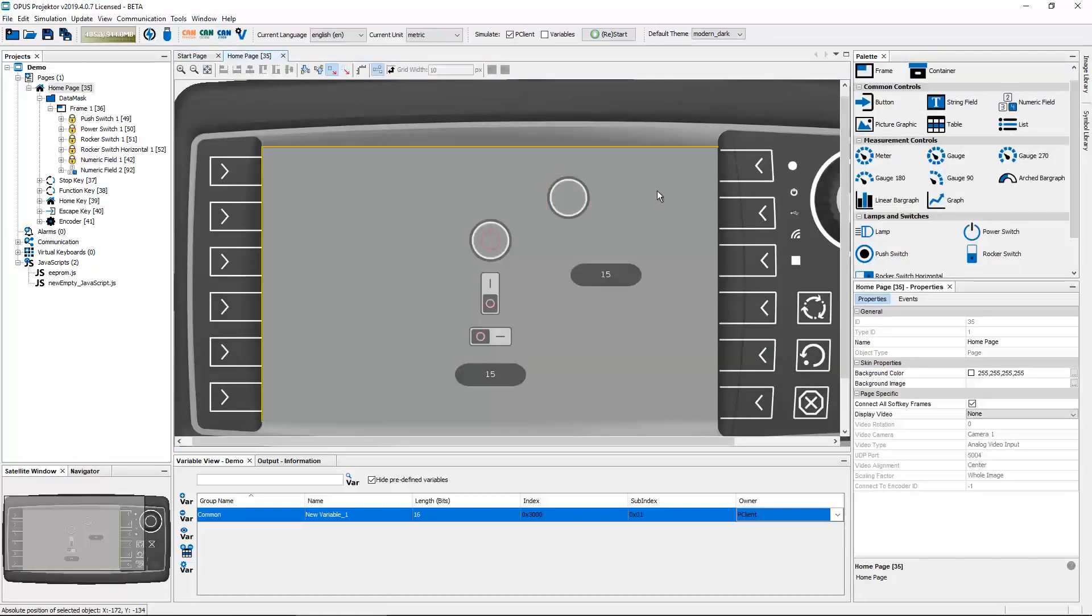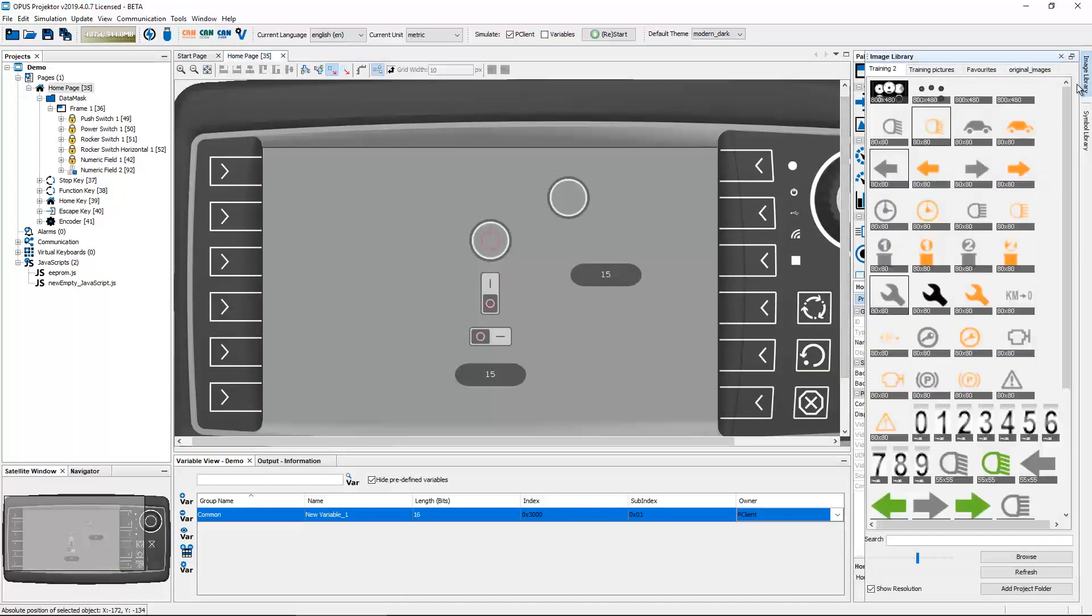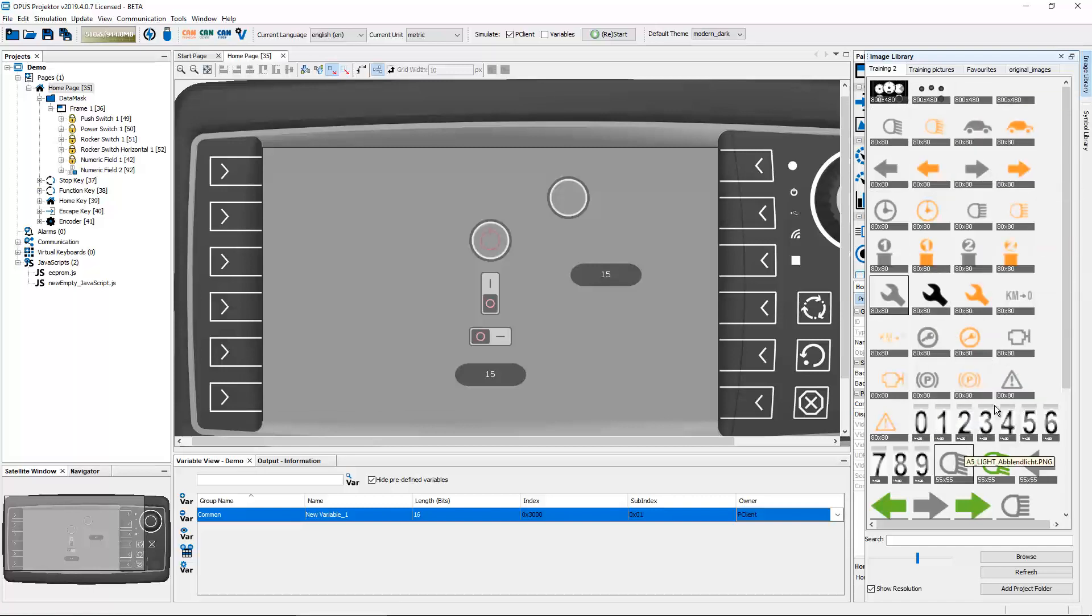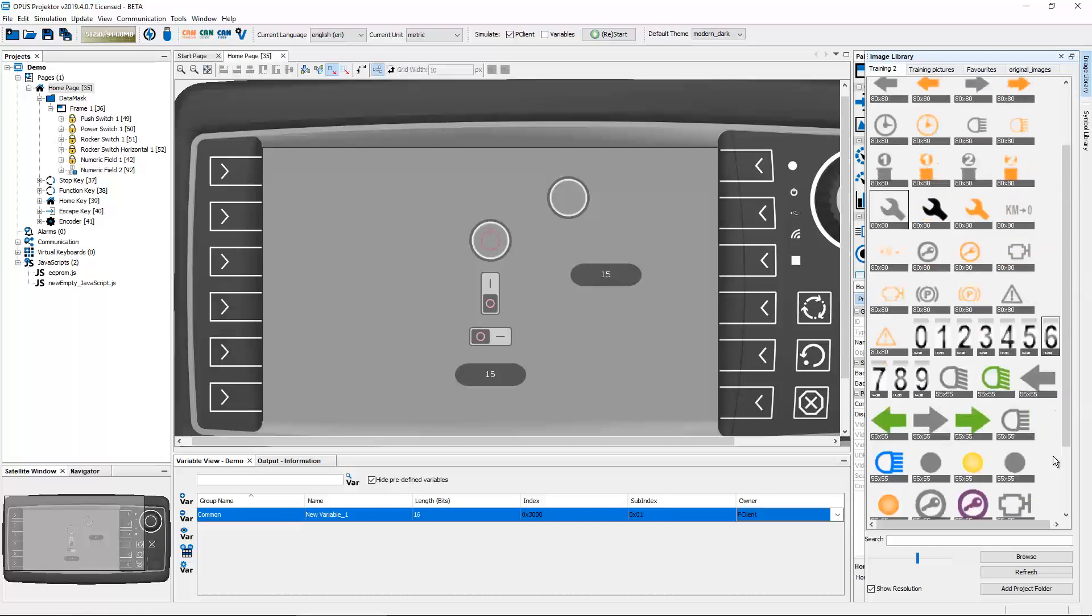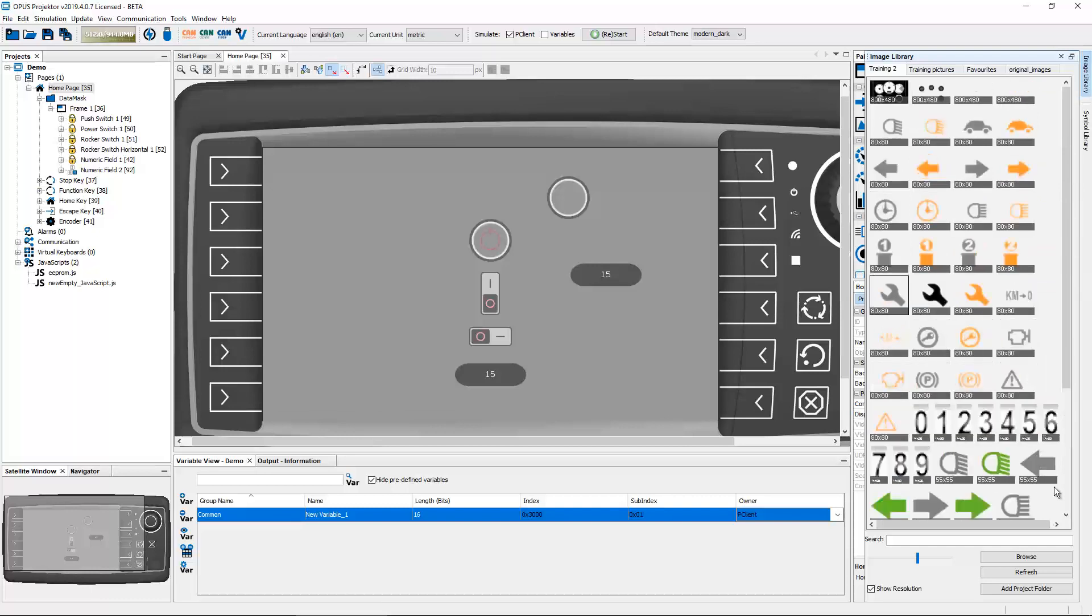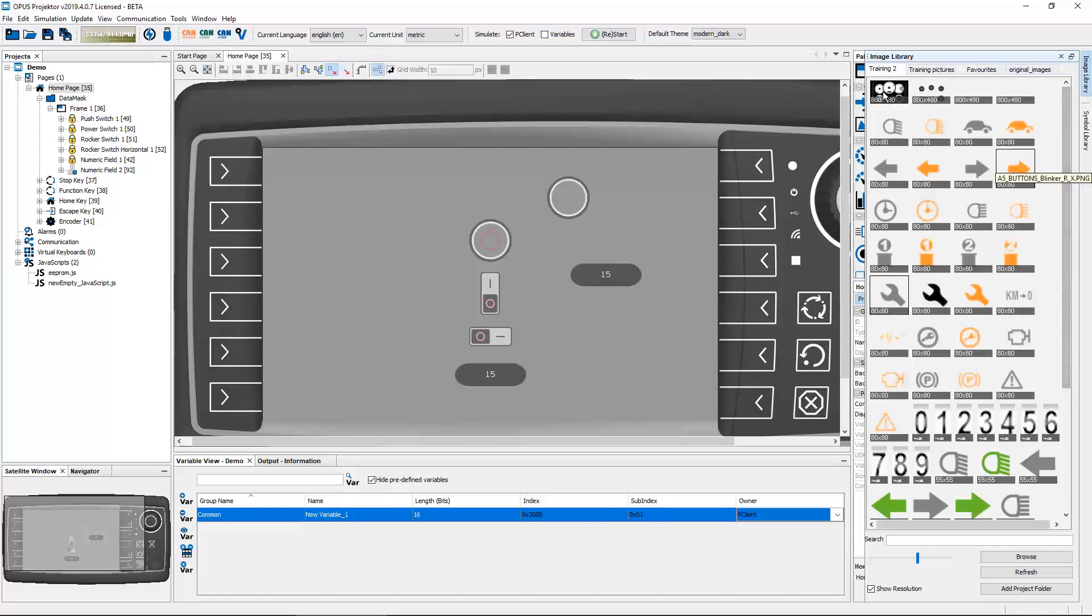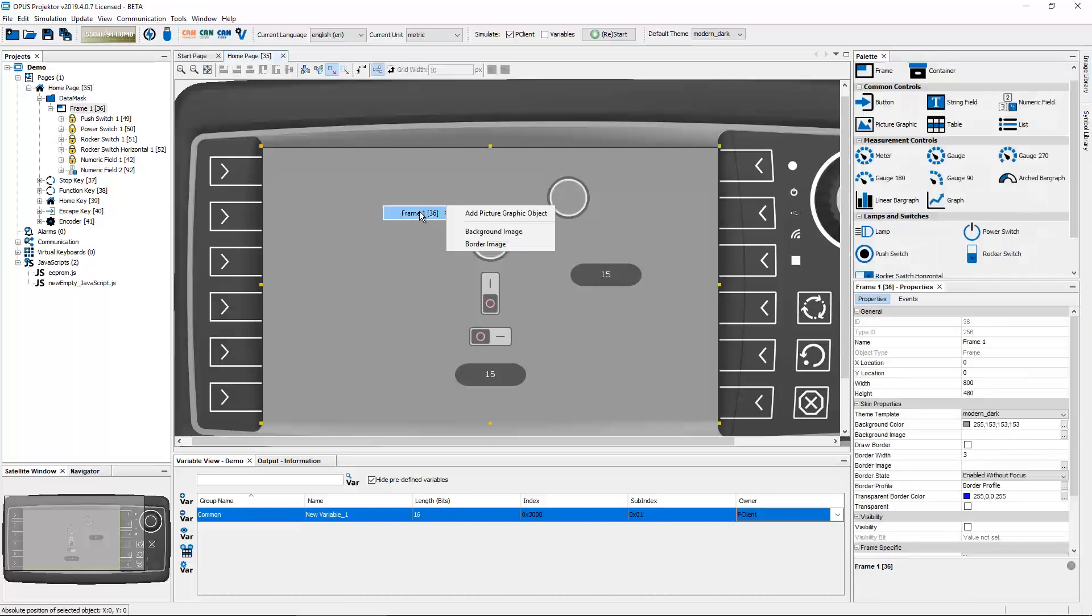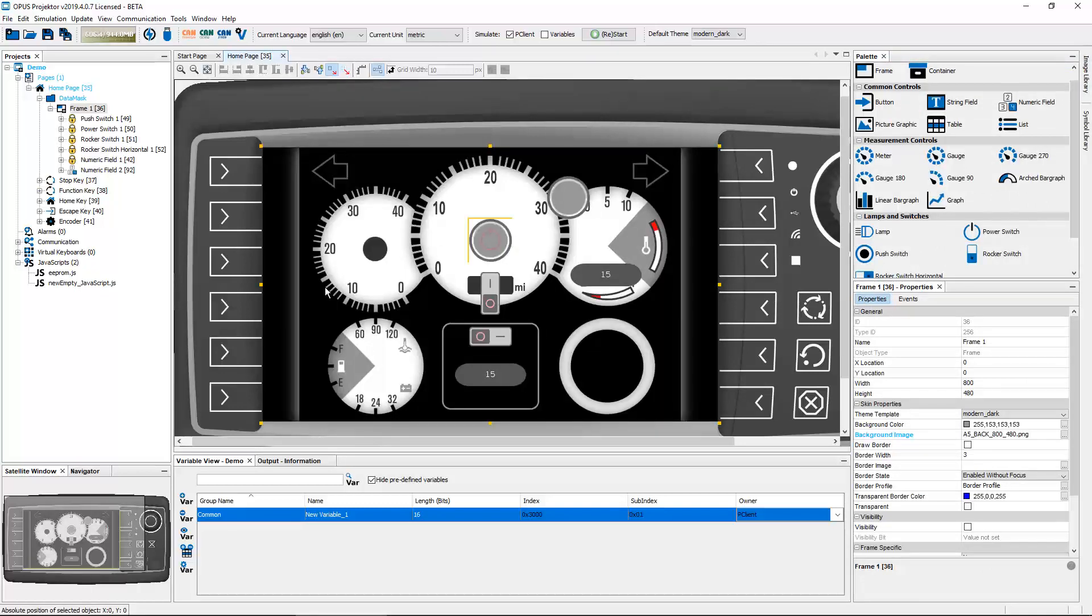In another video I already showed the image library. So just in short, we now have the possibility to include folders that have images in them in this image library and you have them all ready to be used. So you don't need to create picture graphics all the time or browse to certain folders. You can just integrate them here, drag and drop from the library, and say for example background image, and that's it. Makes handling images much more easy.